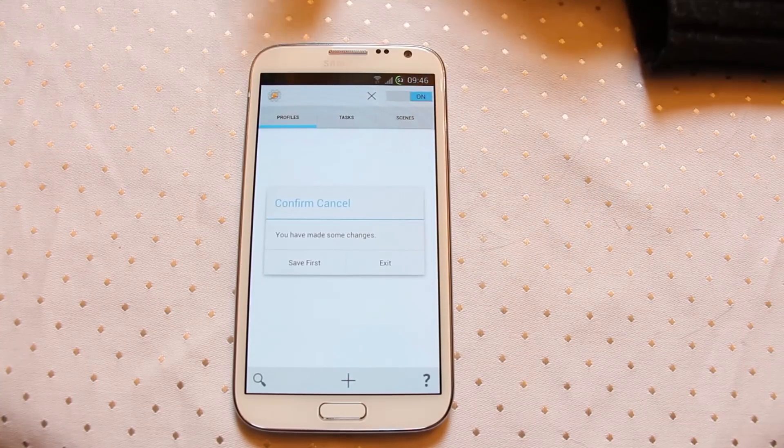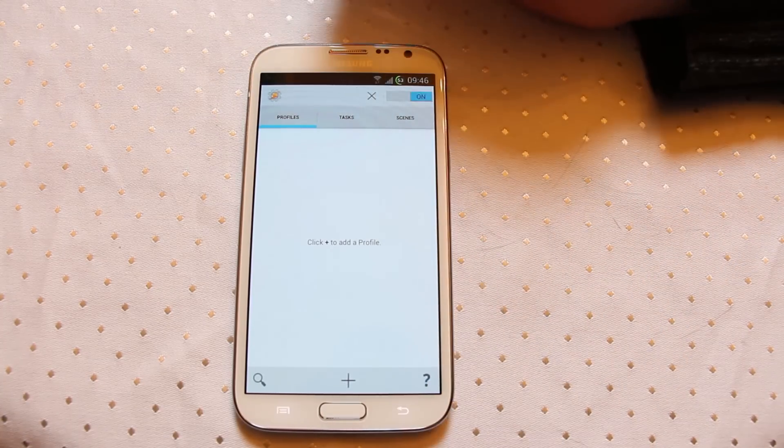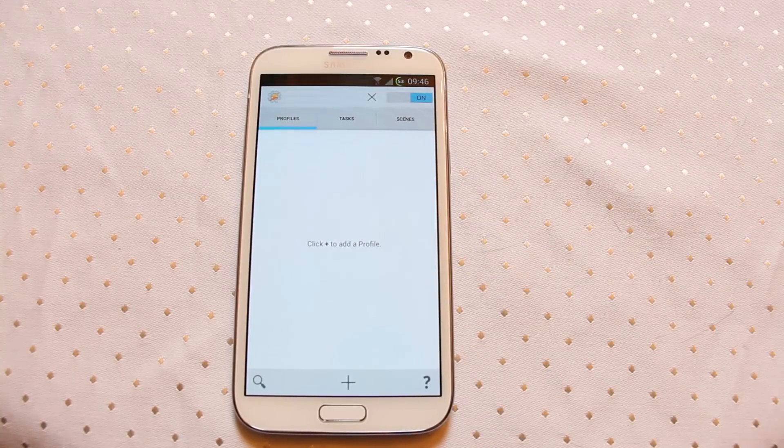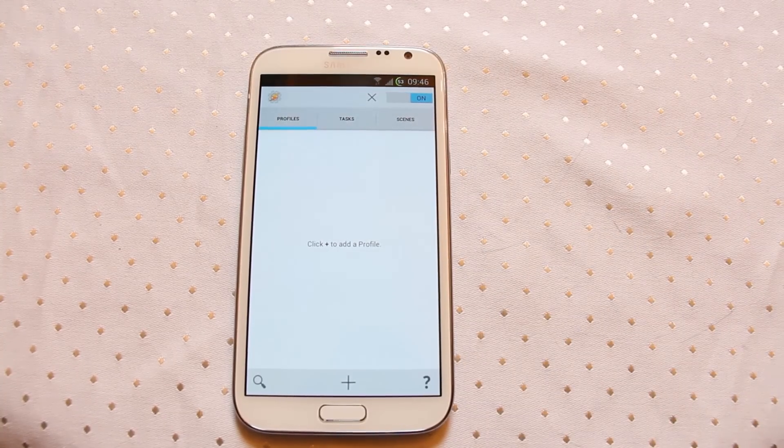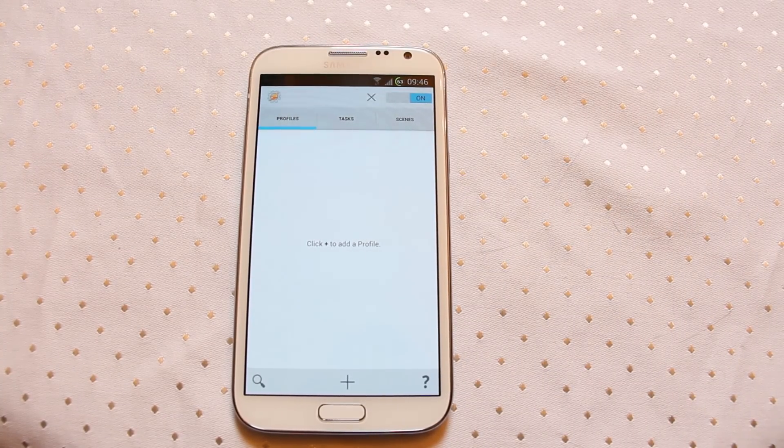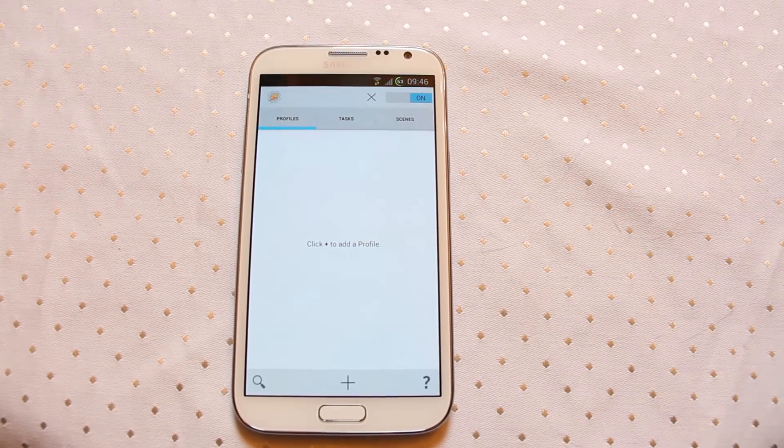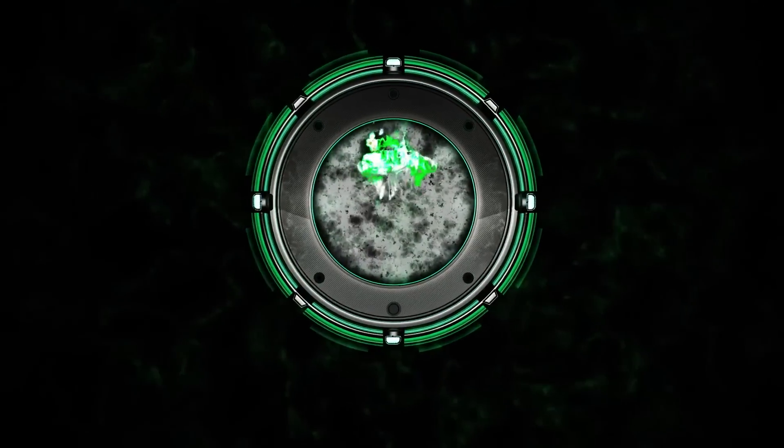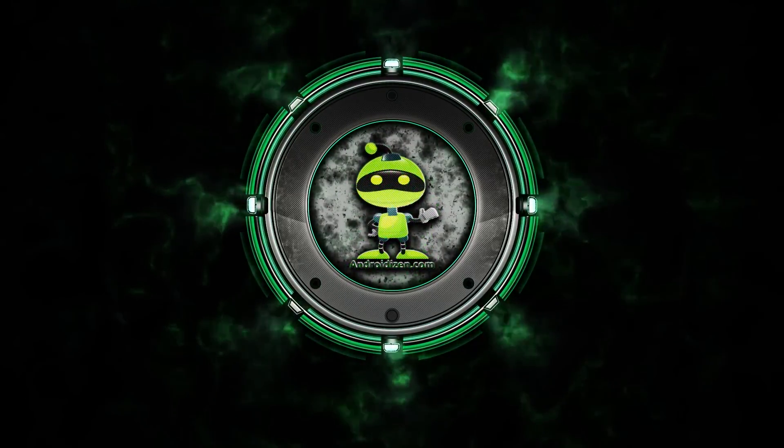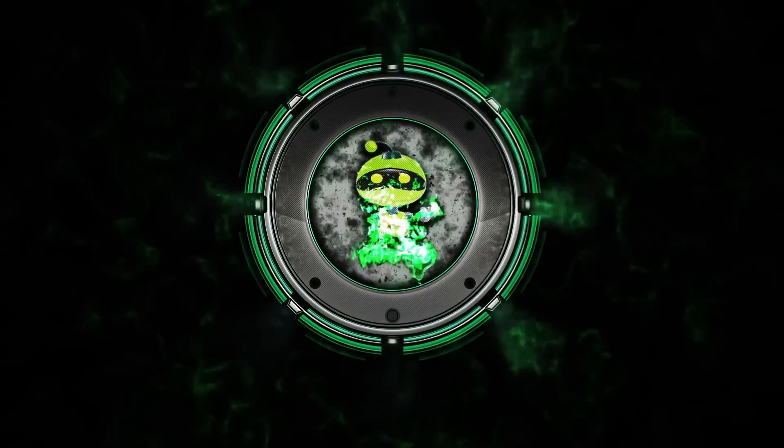Pretty much the functionality is all the same. There's nothing major being changed from a functionality point of view. It really is a re-skinning of the application to make it look a lot more beautiful and I thoroughly approve. I'll see you in the next video.